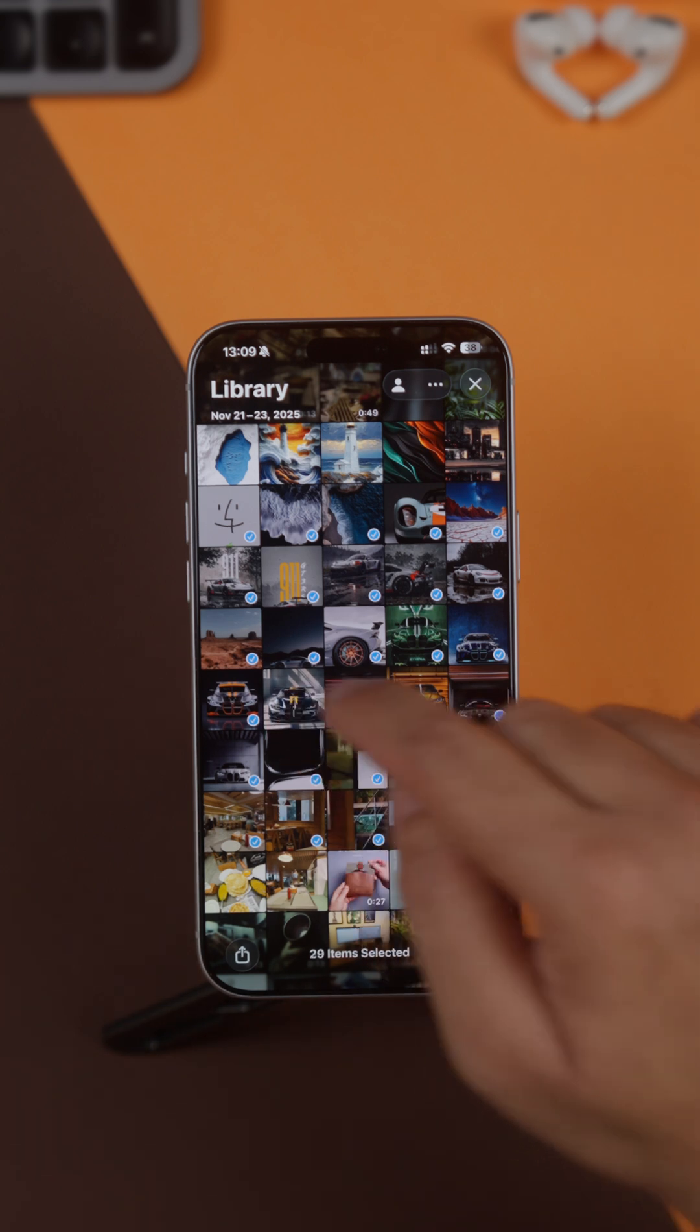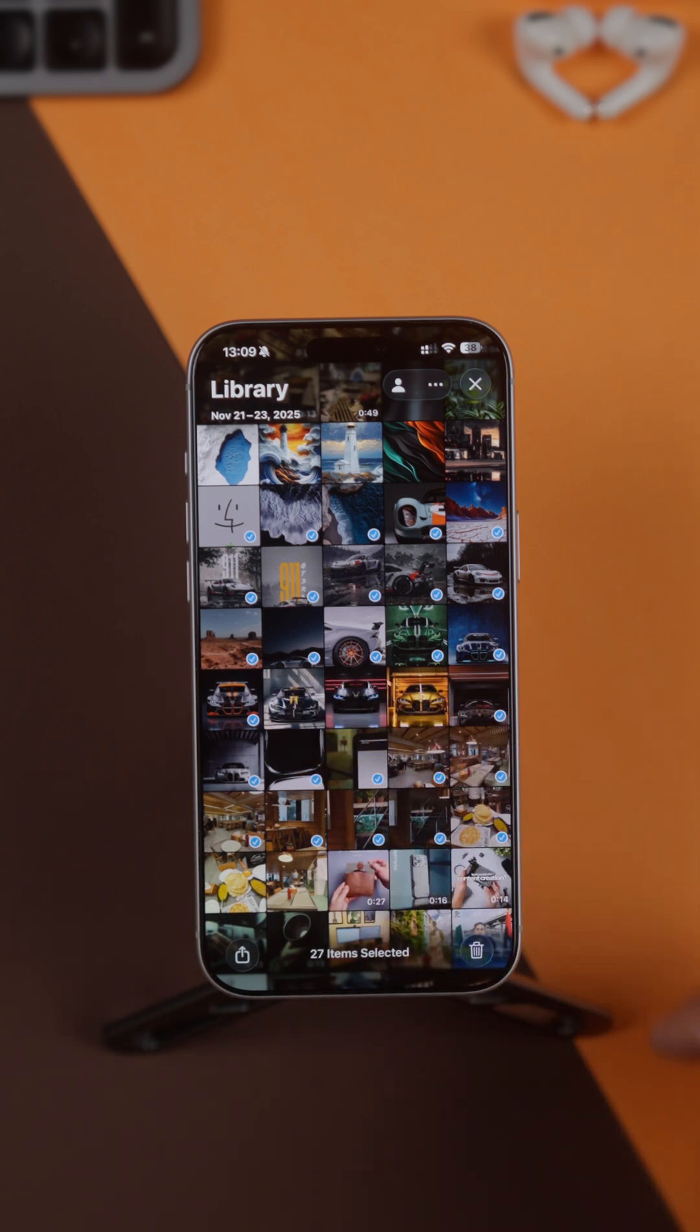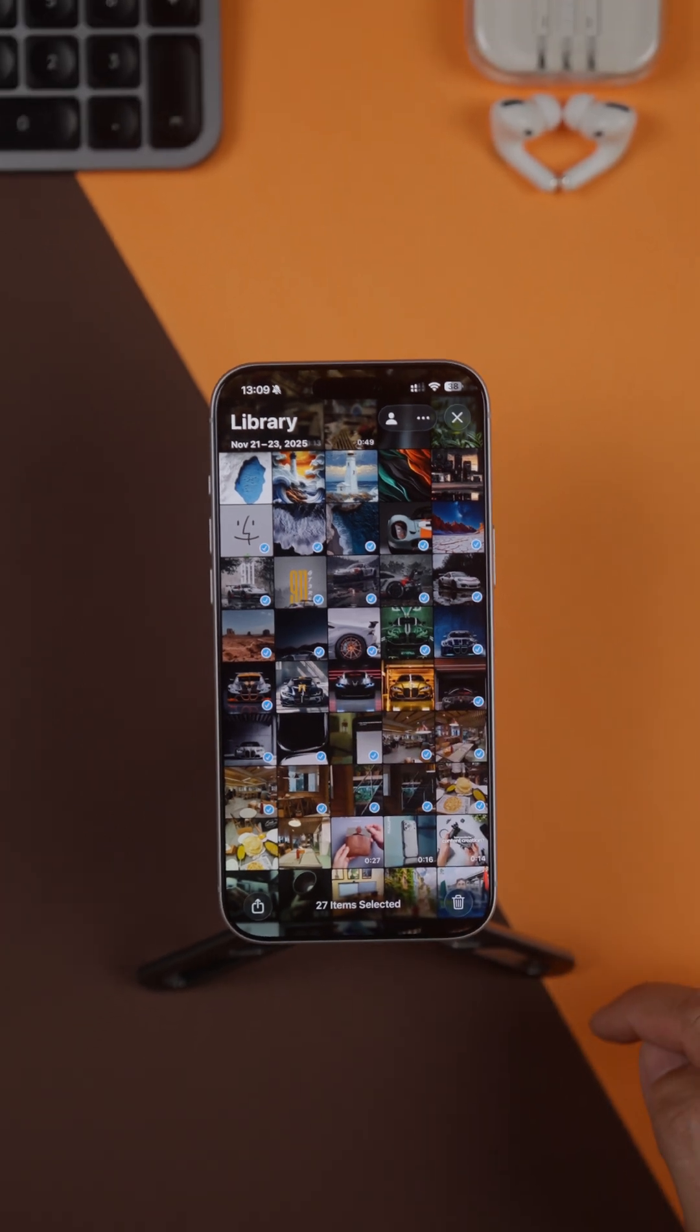And if there are a couple of photos you don't want, you can just tap these individual ones to deselect them.